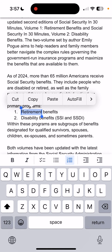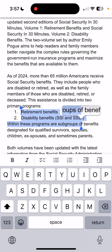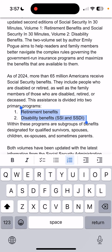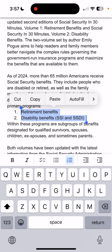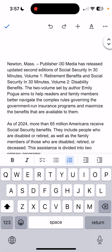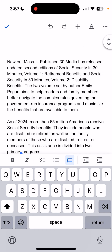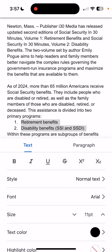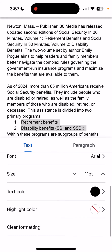I'm going to take these two bullets and highlight them. At the very top of the screen you'll see an underlined A — tap that and then you'll see text color.